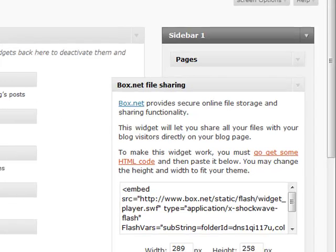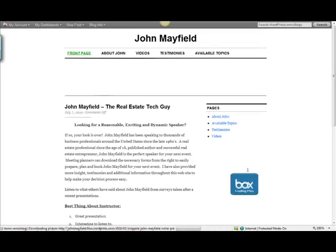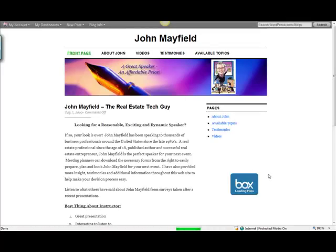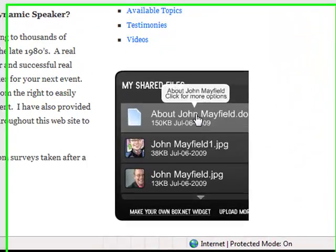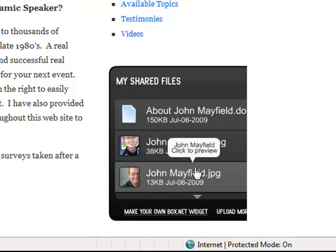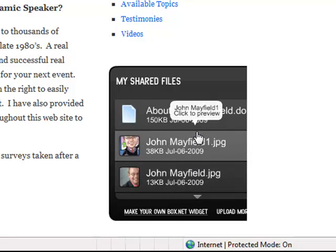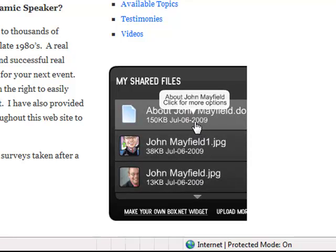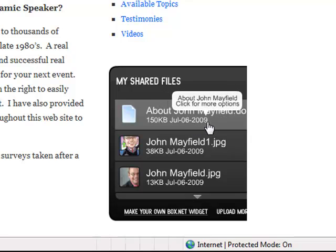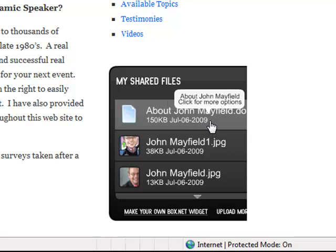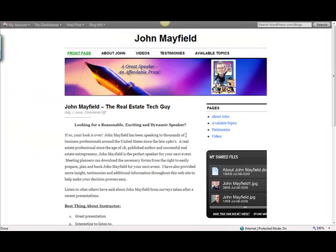Now, if we view the John Mayfield account, we'll notice a little BoxNet account, and this is a place where people can download documents directly from my blog to their computer. So it's really a cool way for you to create some documents about your company, about a career in real estate.